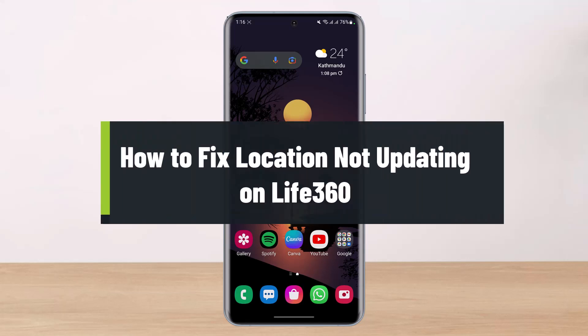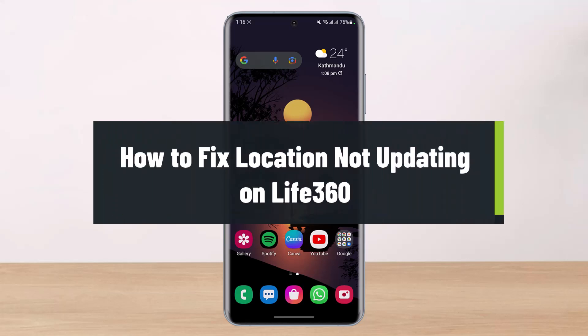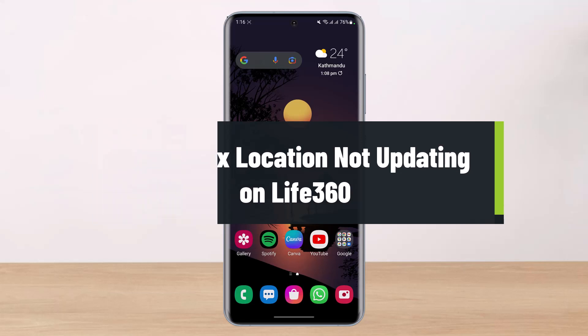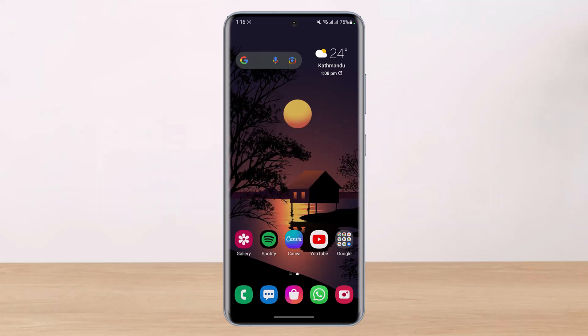How to fix location not updating on the Life360 app. Hey everyone, welcome back to our channel. I am Bimel from Help Deck and in this guide video I will show you how you can fix the Life360 location not updating on the app. Before we get started, if you are new to our channel, make sure to leave a like and hit that subscribe button. Now there are a couple of reasons why your Life360 app could not be updating your location.